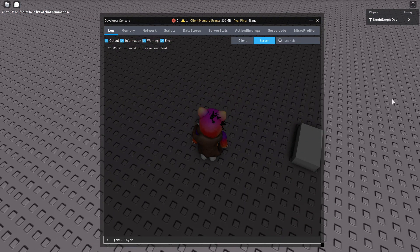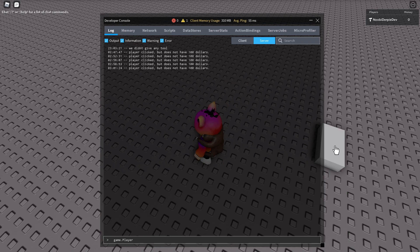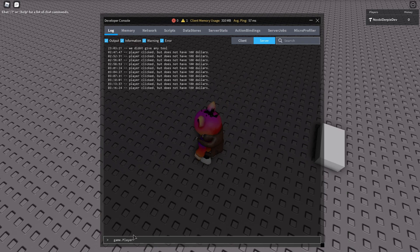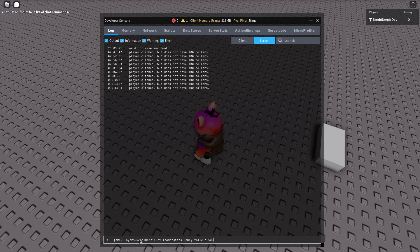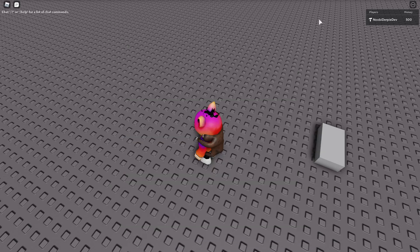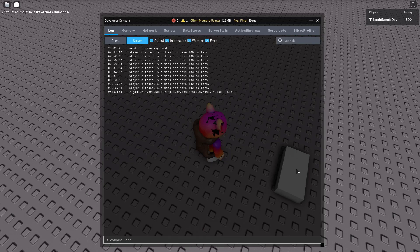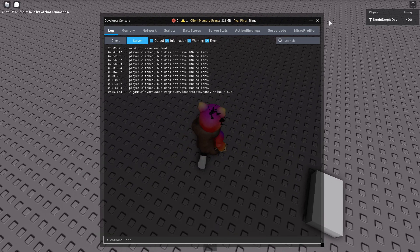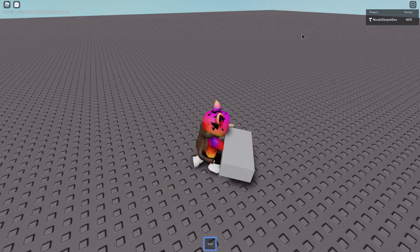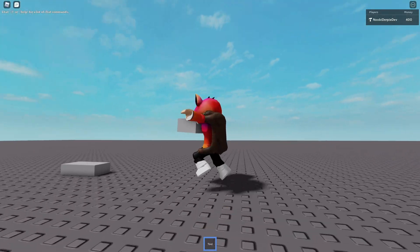game.players newbiederby.leaderstats.money.value equals to five hundred dollars. We have our tool. And let's rejoin.